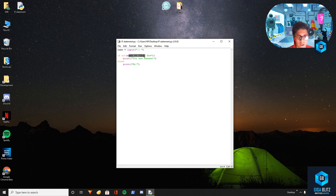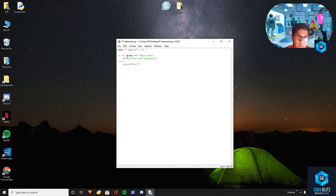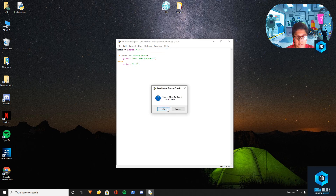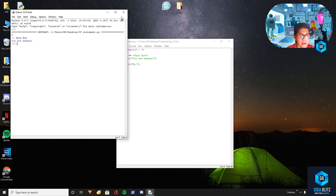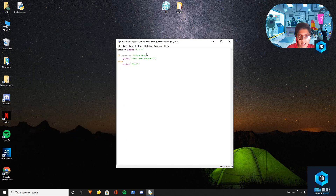This basically reverses something. So if the name is equal to 'John Doe', when the name is John Doe it will say 'you are banned'. But if we add a 'not', it reverses the entire thing.